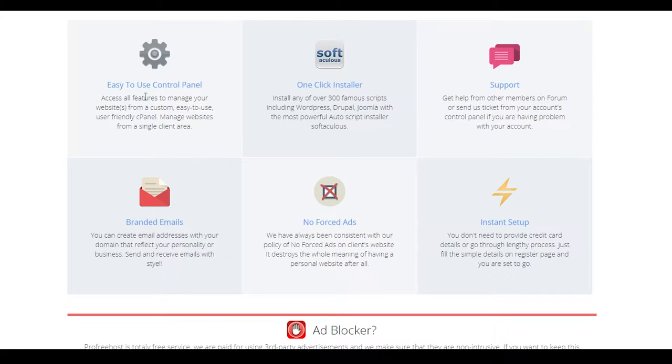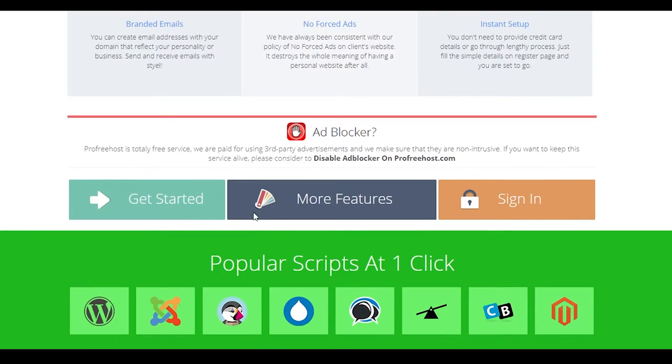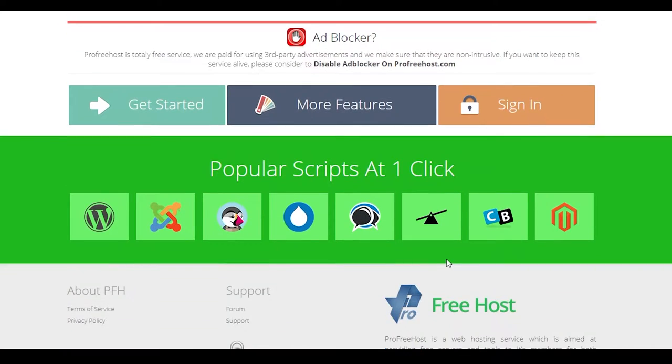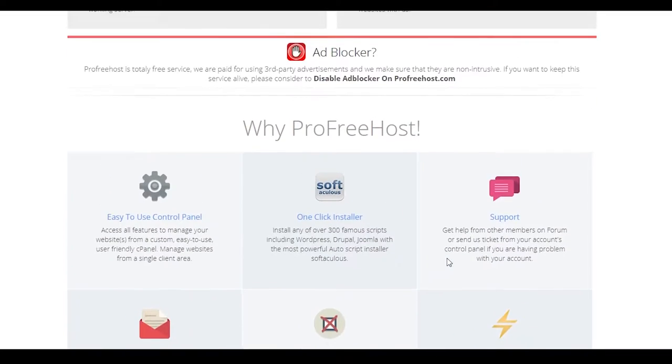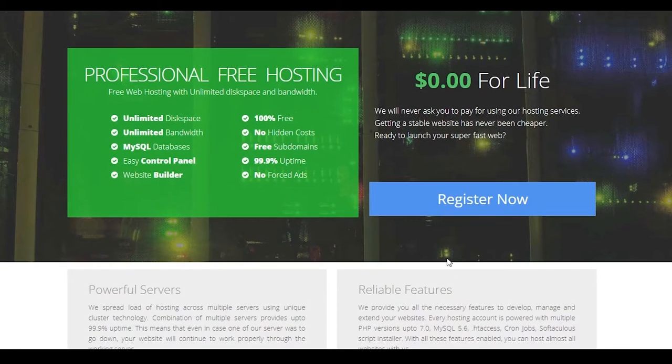And then after that, you can even see some more of the features over here. Like they're easy to use, control panel, one-click installer, 24-7 support, branded emails, no forced ads and an instant setup as well. So after that, you can even see some more features over here as well. But the main features were just this.